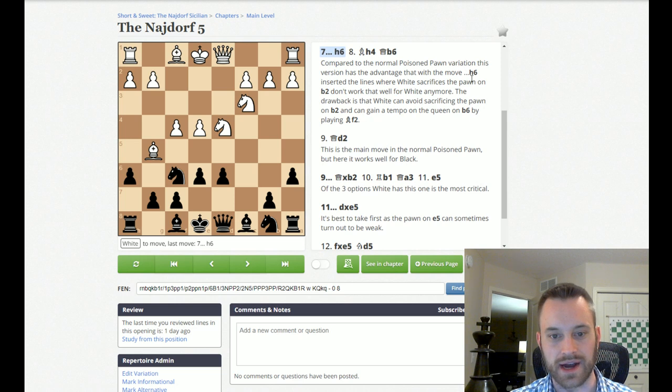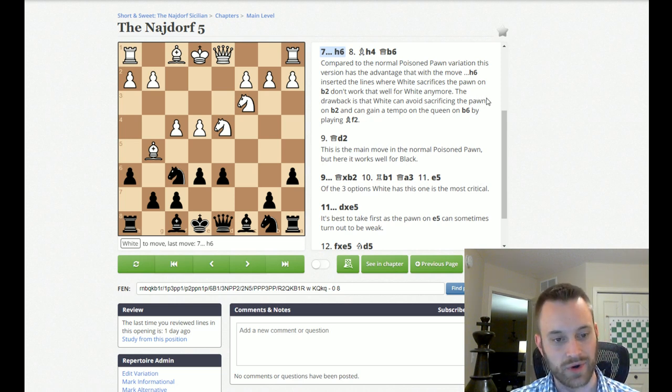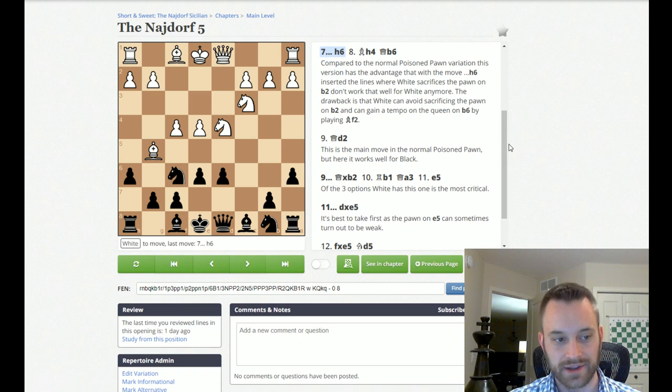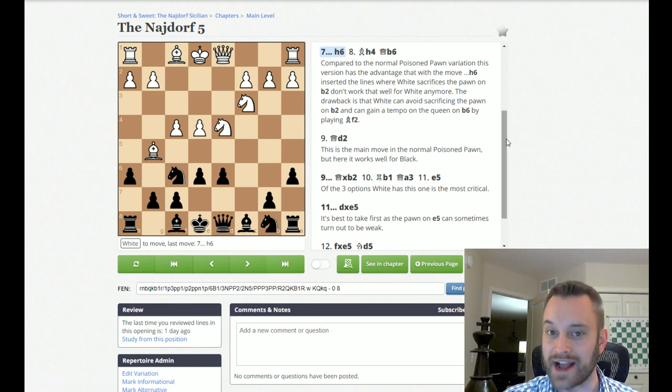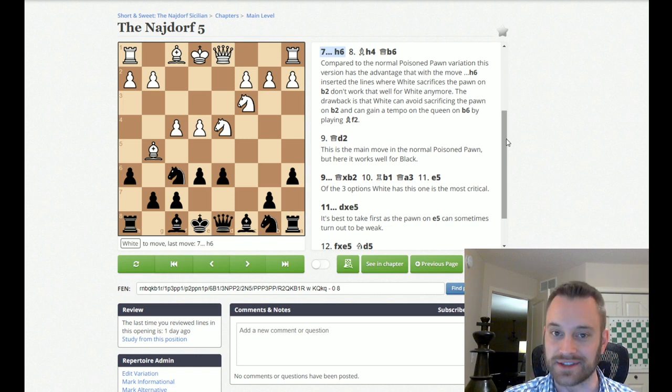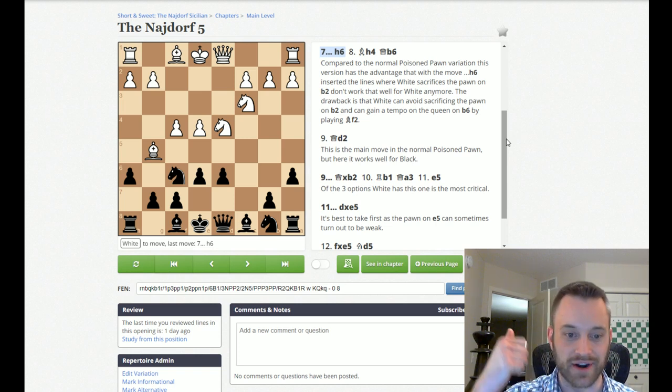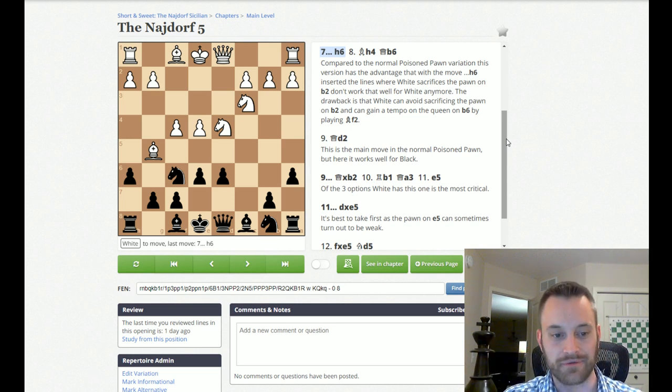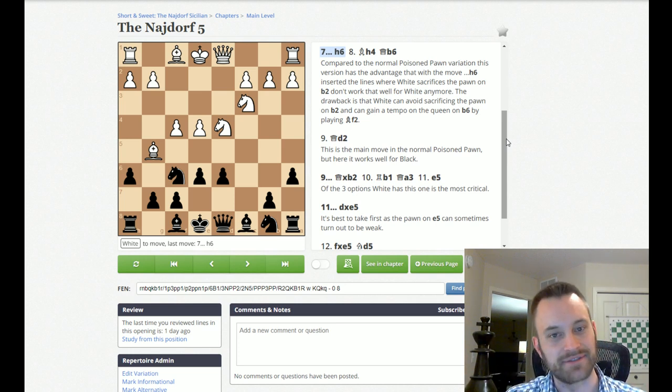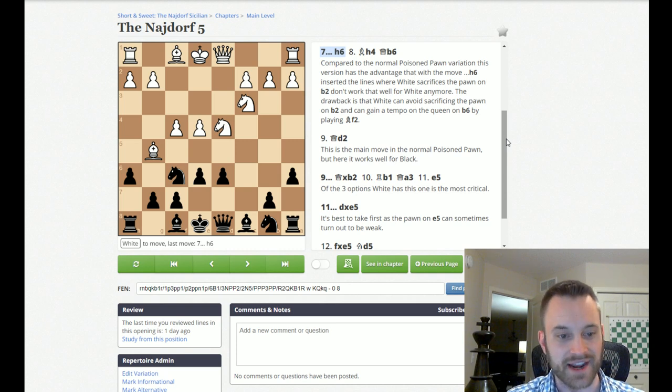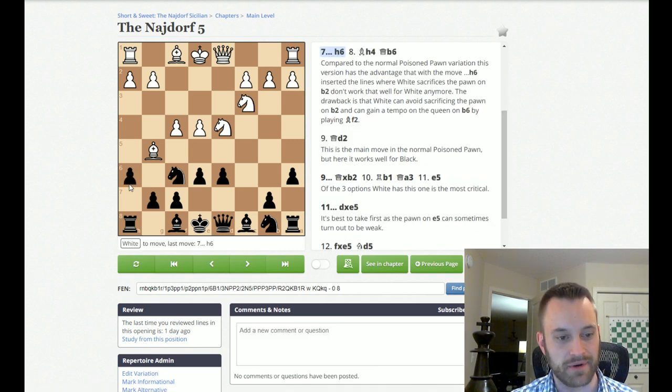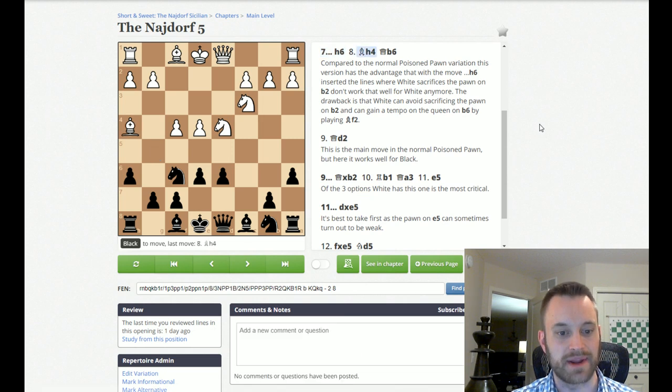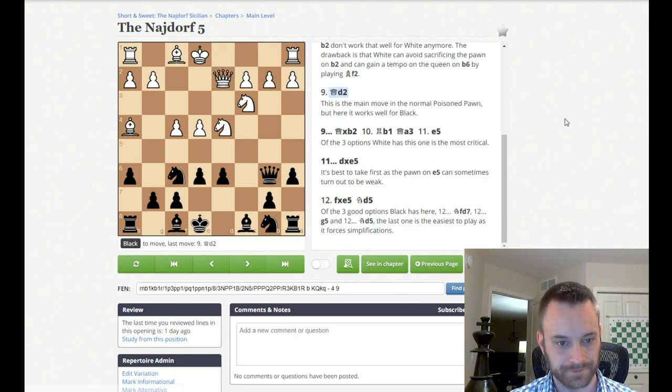And now, he likes this line, which he calls the Improved Poisoned Pawn Variation, which Maxime Vachier-Lagrave, who is definitely the contemporary Najdorf expert for the Black side of the equation these days. You know, we had Bobby Fischer and then Garry Kasparov, two of the biggest proponents of the Najdorf. But, MVL is kind of taking up the banner in this day and age. And Colovic proposes this H6, Bishop H4, Queen B6 approach, going after the so-called Poisoned Pawn on B2.